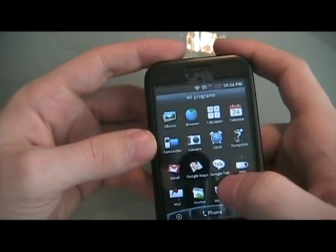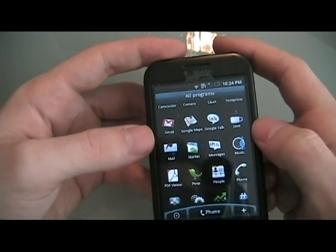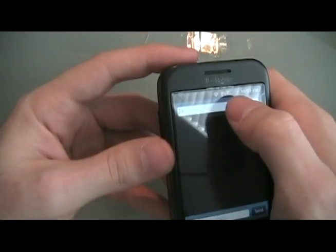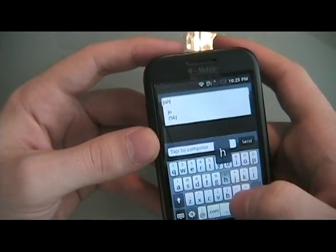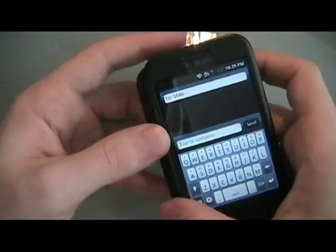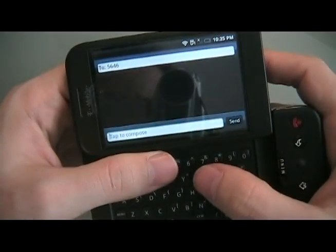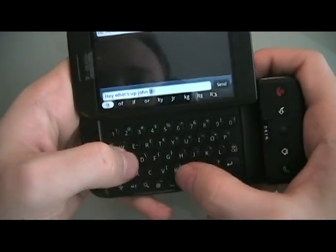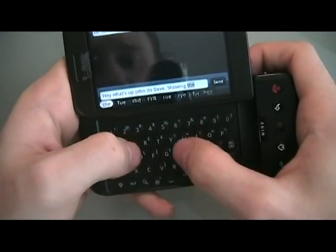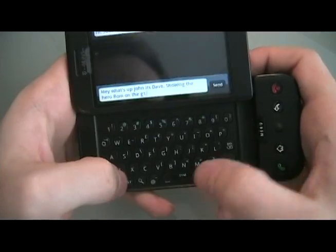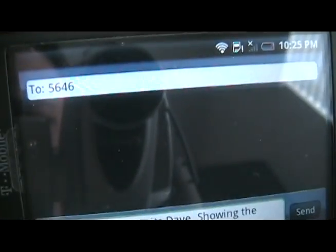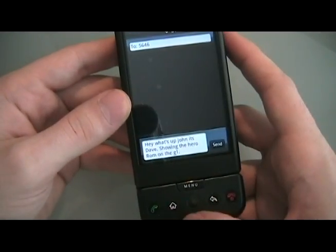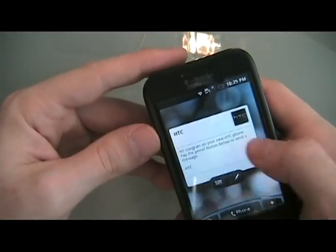So let's open something up — Messages. You can type on here, or of course you can slide out the keyboard and type in. It's pretty quick to accept input. It's going to tell me you're not a valid recipient because that's not a phone number, but that's about it. And then we'll go home — not too bad.